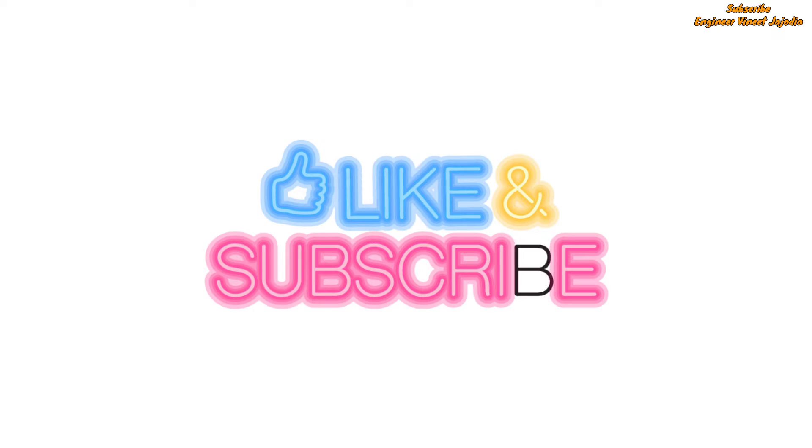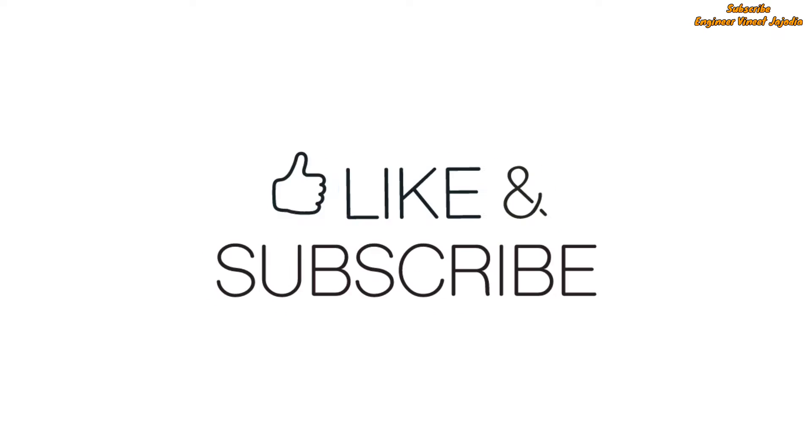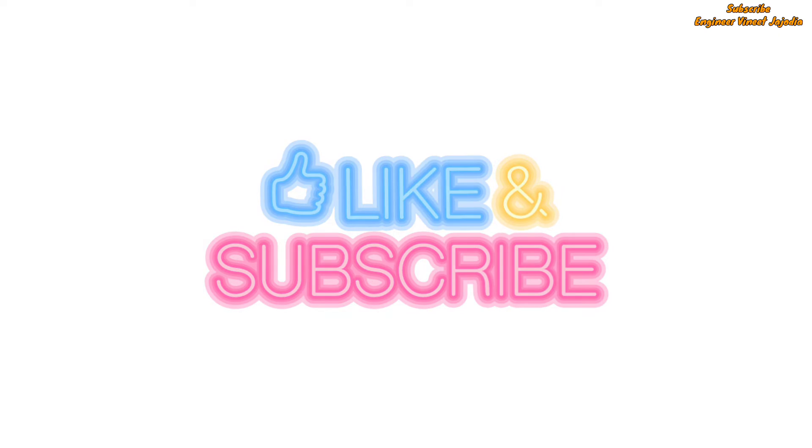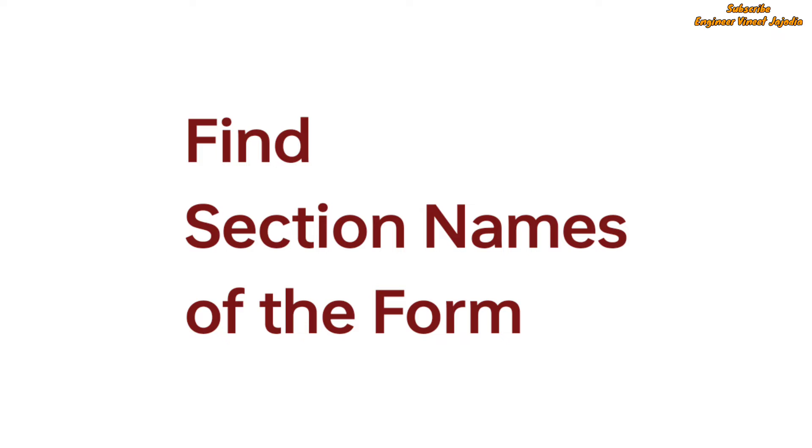Hello everyone, welcome back to the channel. In today's video we are going to see how we can find the section name of the form. With the help of this technique you can hide or display the sections according to the requirement.